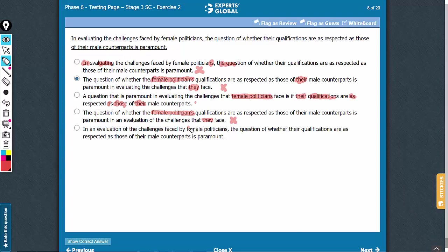Same here also. Female politicians, the noun has come. Their qualification is alright, because now we have a plural noun here. Comparison is alright, as respected, as those of qualifications of that mean. Their is alright for female politicians. So from the perspective of core grammatical concepts, C and E are alright. There is a subtle difference here. You have if here, and you have a whether.